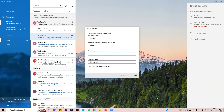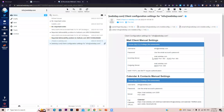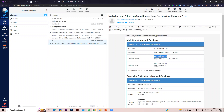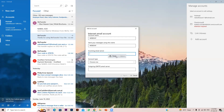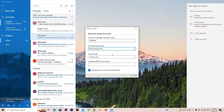Now for the incoming server, copy it from the configuration email. In my case it's mail.webby.com. If you are using cPanel hosting it will be similar for you — it will be mail dot your domain name.